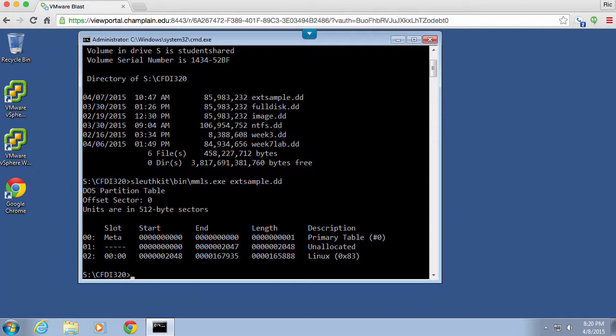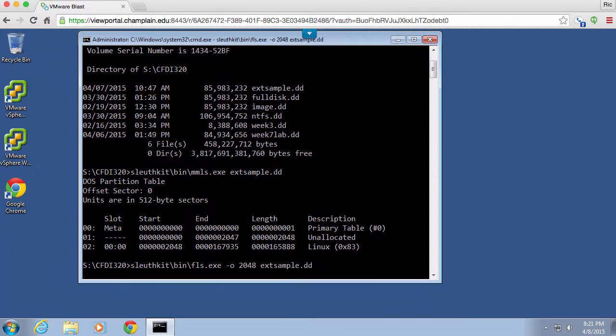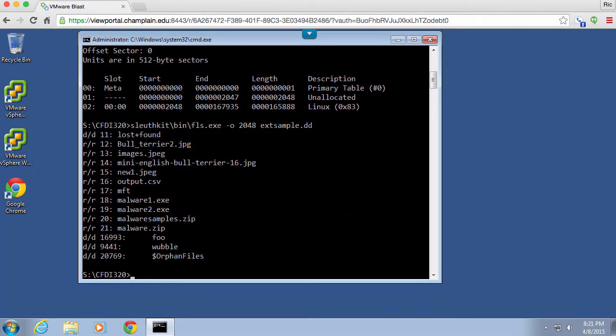So the first thing that I want to do is I'm going to do sleuth kit again bin and then I'm going to do a file listing. And again I want to say my offset is 2048 that's going to be the partition that I want to get a file listing on. And my extsample.dd is going to be the file and you can see here we've got a list of files that are on this particular system.